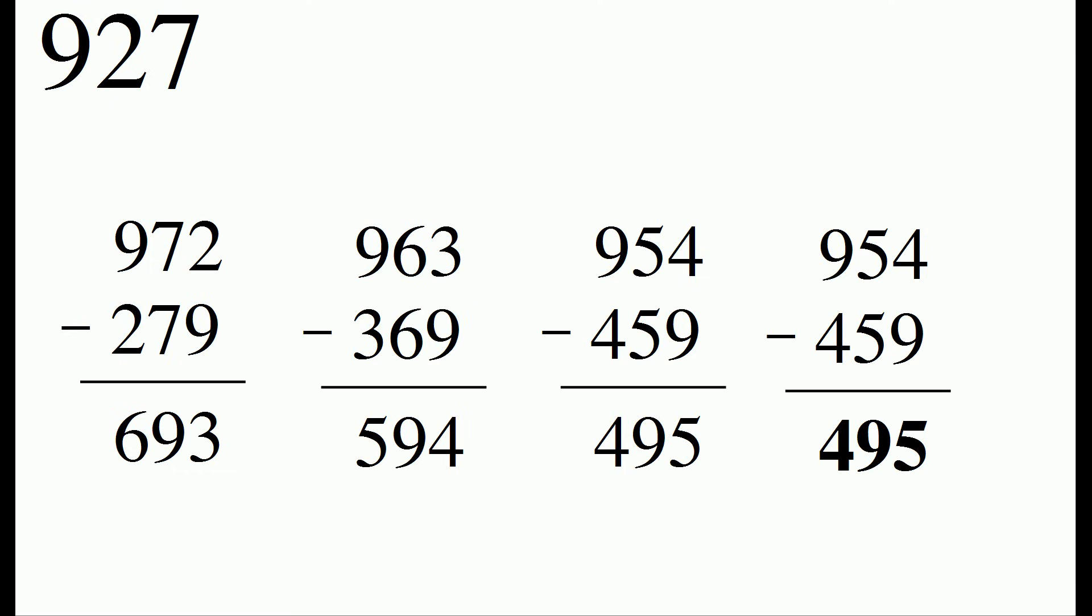So we've taken a number, 927, and we've ended up with the number 495. And once we're at this number 495, we keep staying at that number.